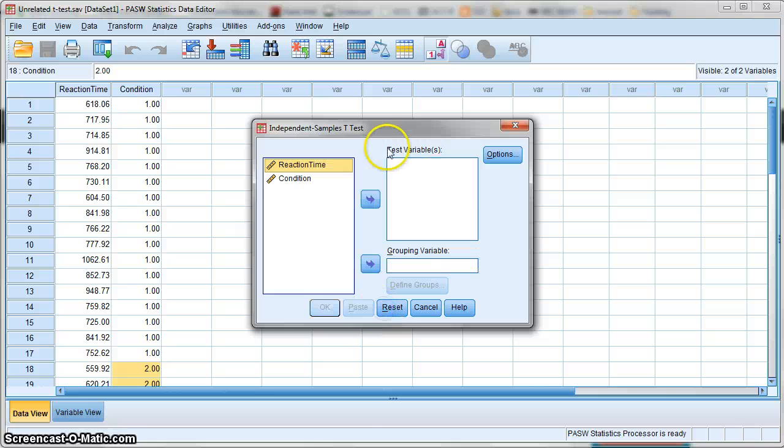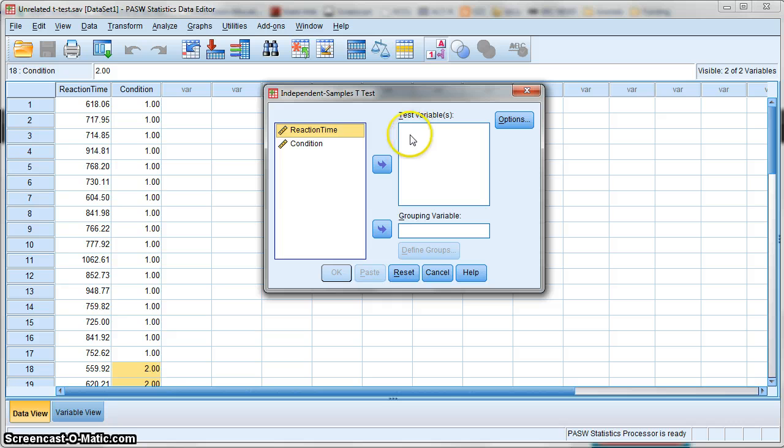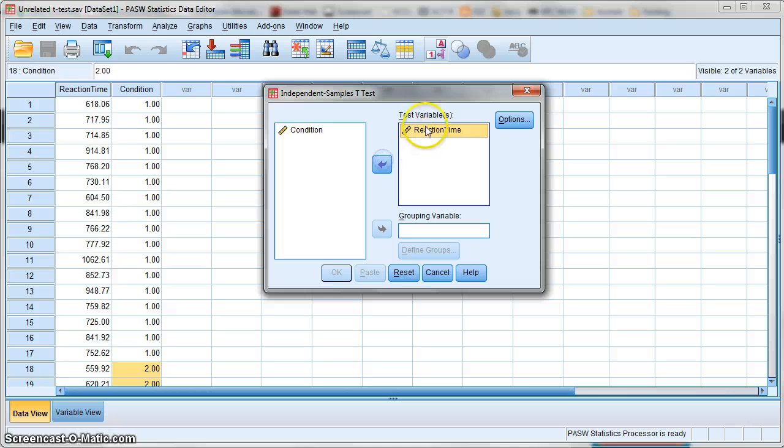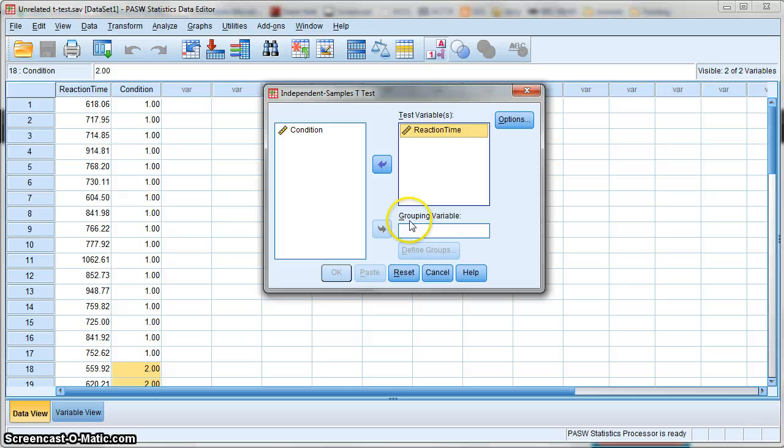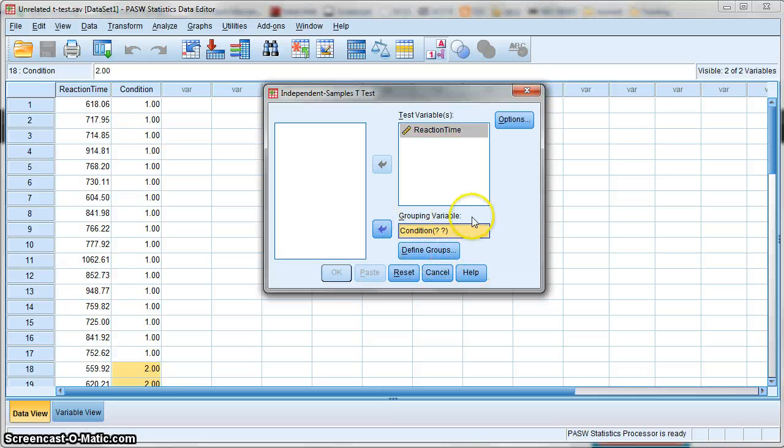What you need to do is move your dependent variable—your measurement, which in our case is reaction time—into the test variable box. Then in the grouping variable, you designate the column that separates the scores into two groups. So we select condition and move it into the grouping variable. Now we have to define our groups.